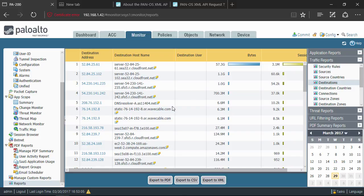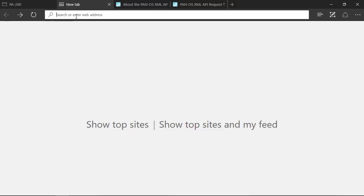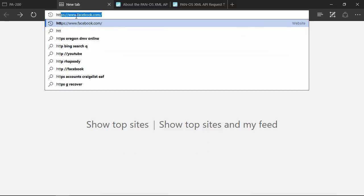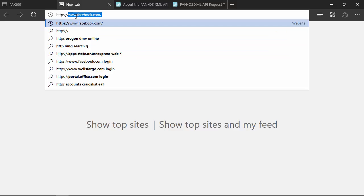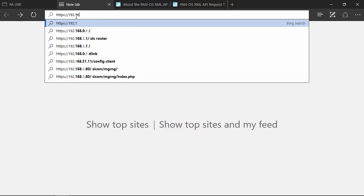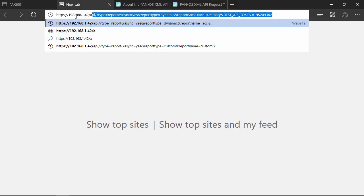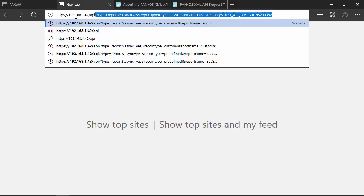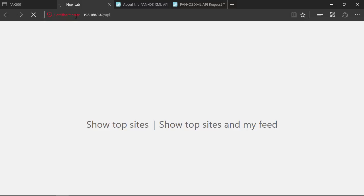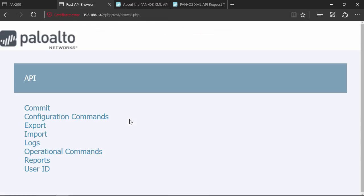I want to show you a little bit about what that API looks like. We're going to go to this other tab and use the API browser. I'm going to actually put in the IP address here of my firewall and add API to the end of that. This actually launches a pre-built API browser that shows me the different ways in which I can interact and communicate with the firewall through the application programming interface. It's a REST based API.